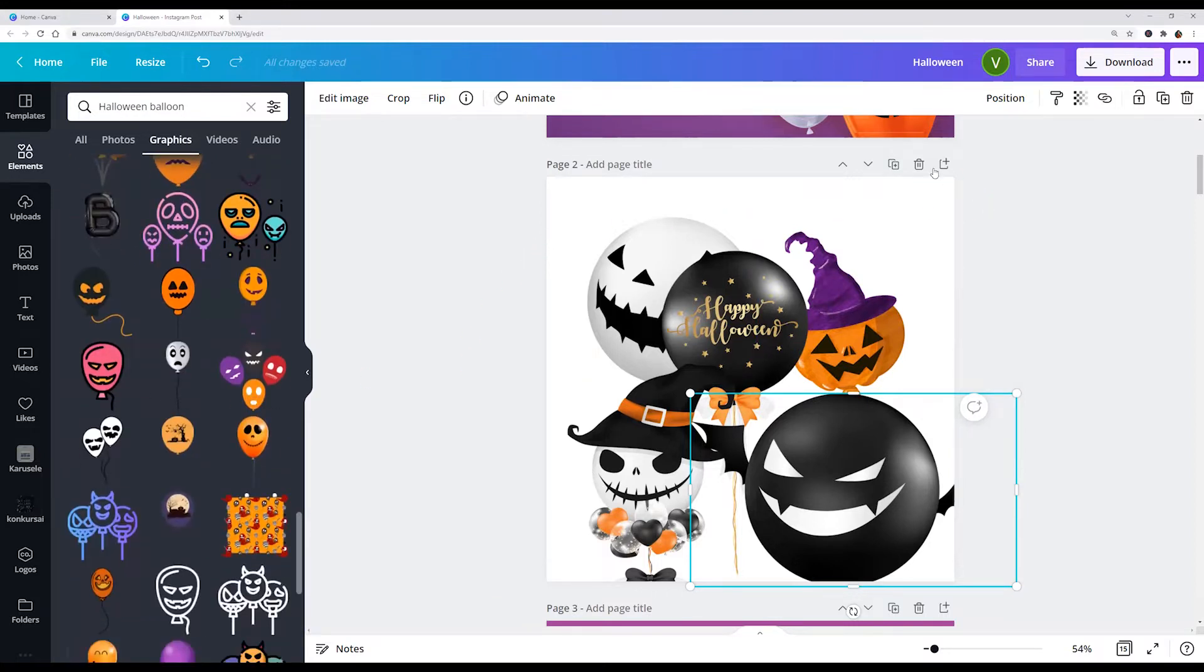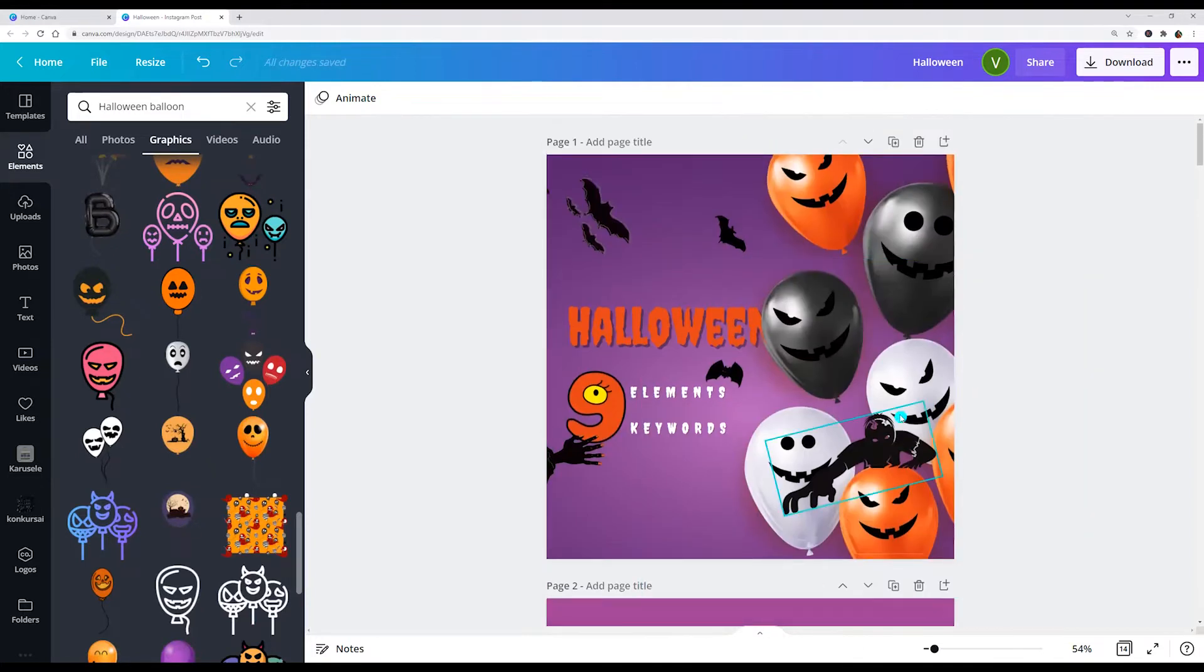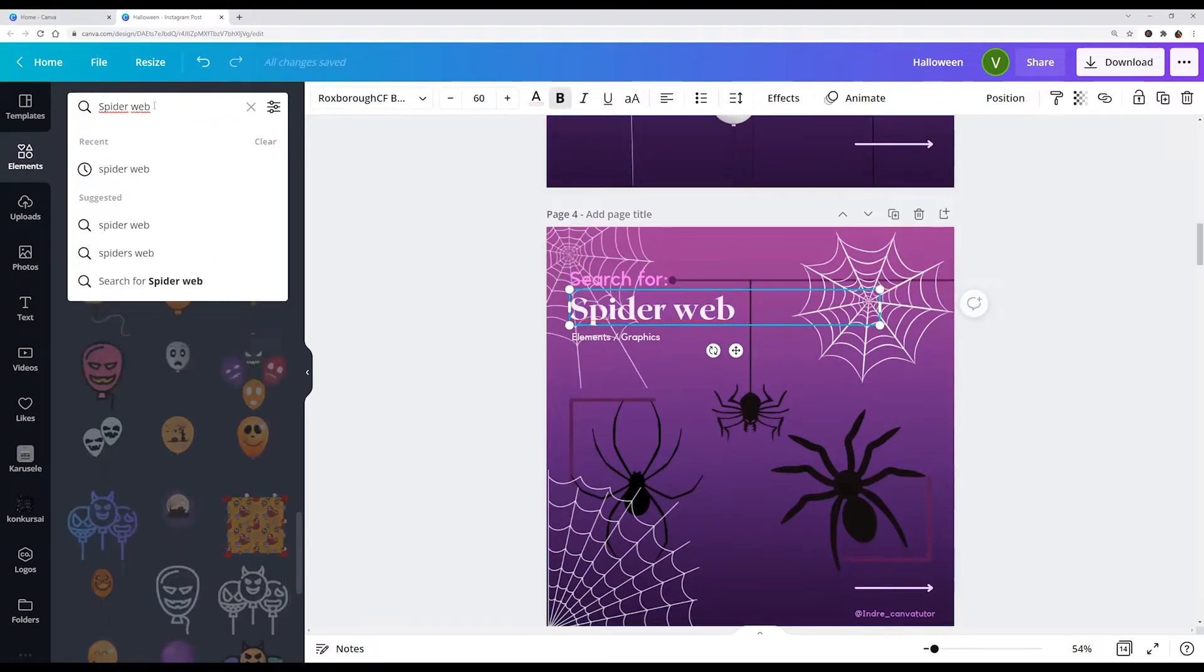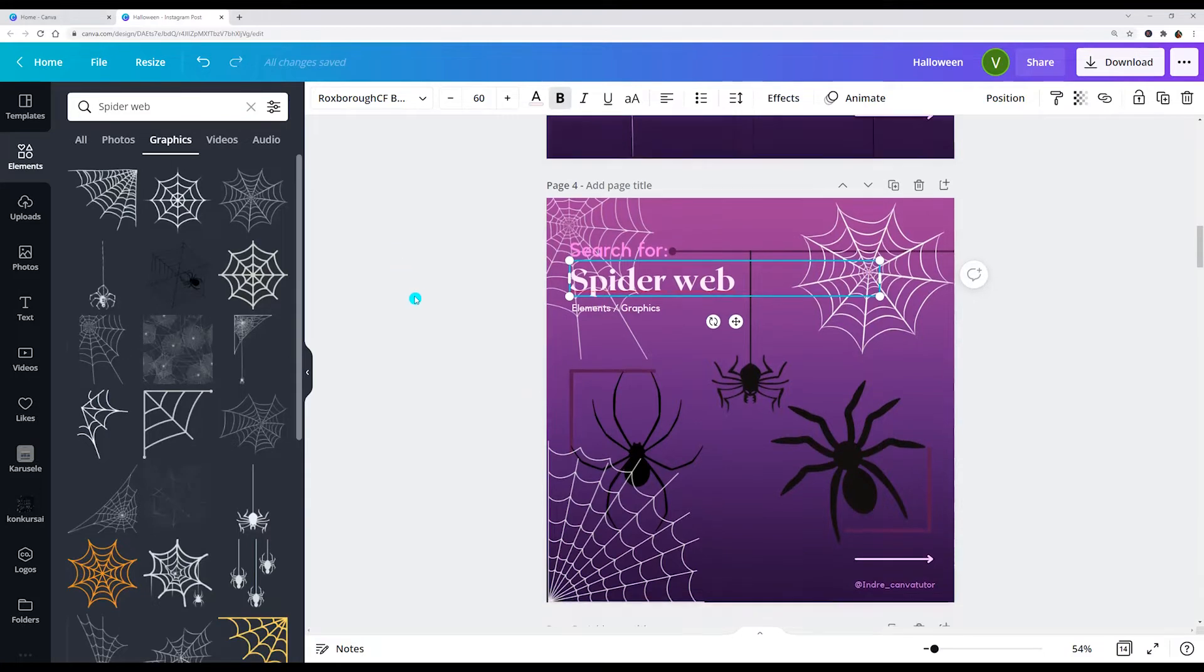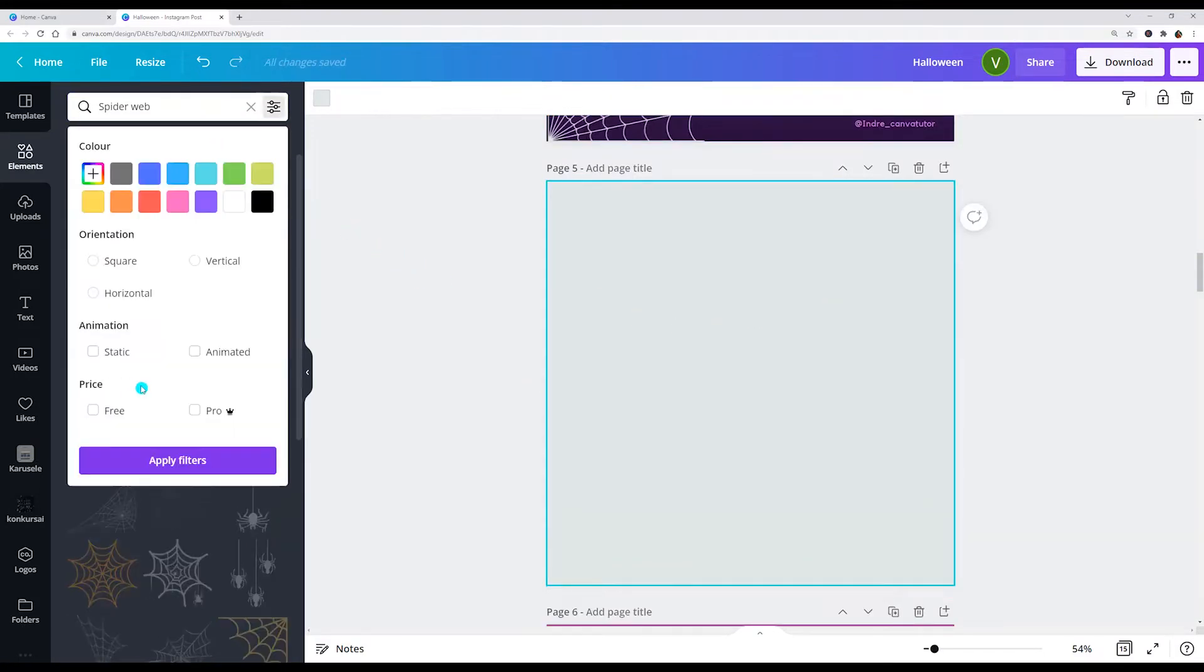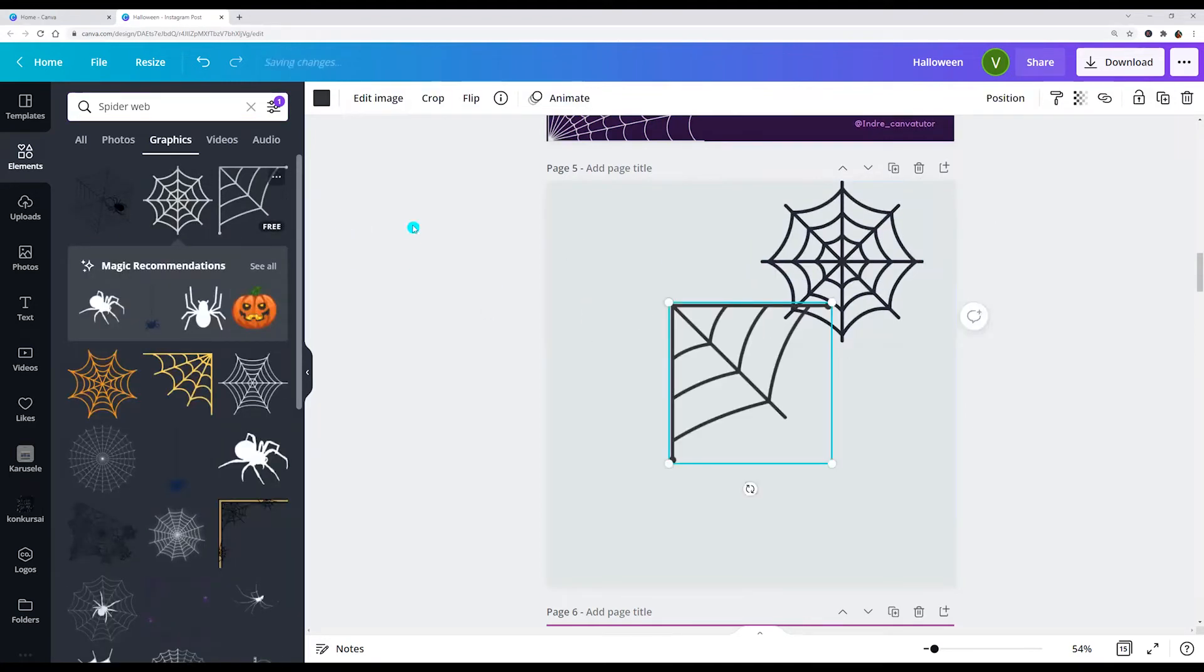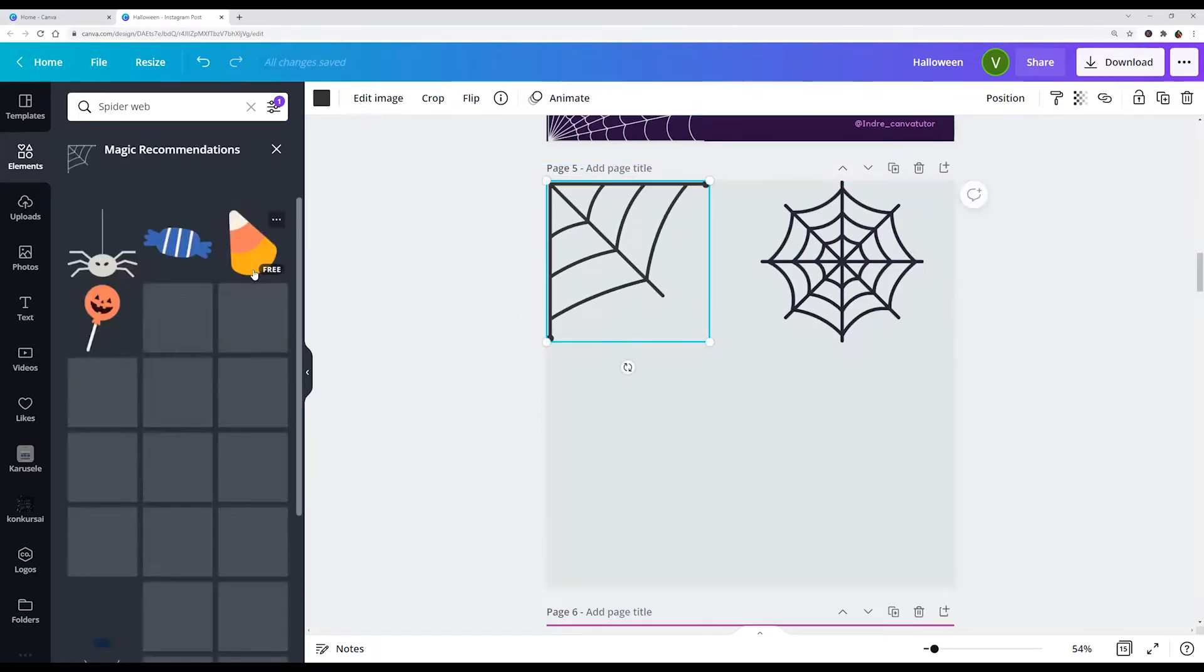Next keyword is spiderweb. I'm entering spiderweb into the search field and now I am choosing that I would see only three. And here we go, a lot of spiderweb.